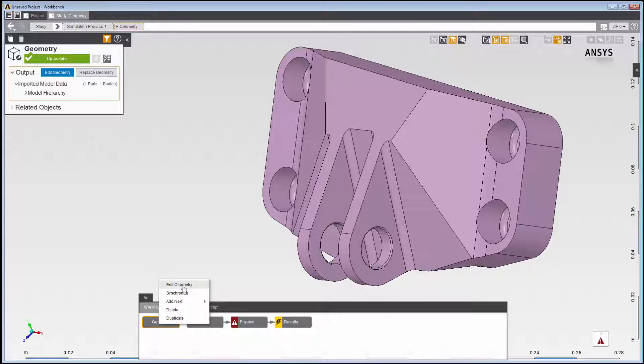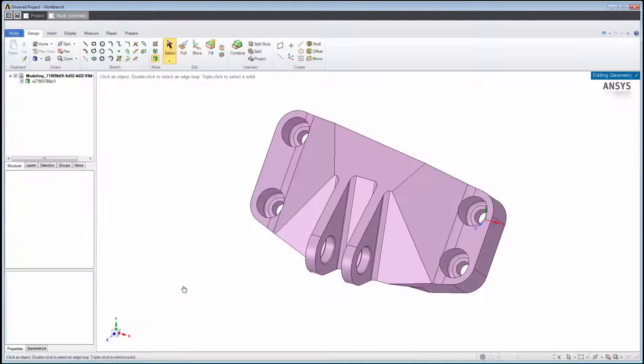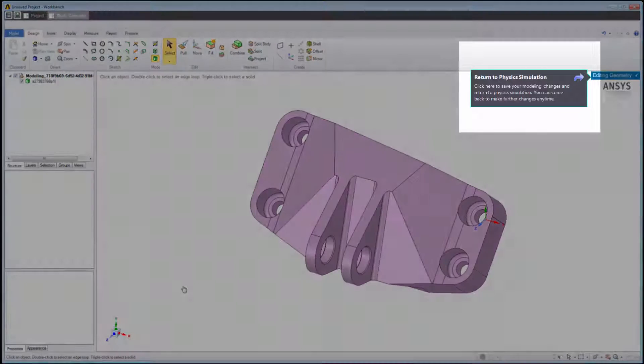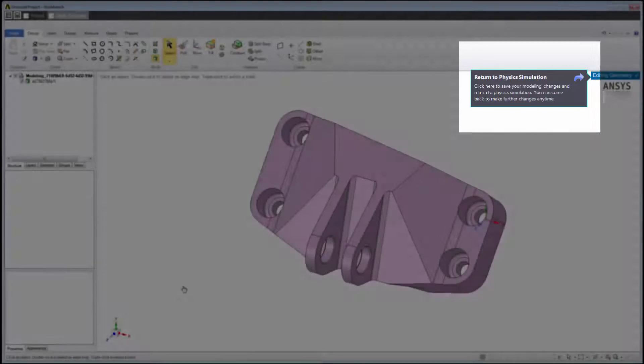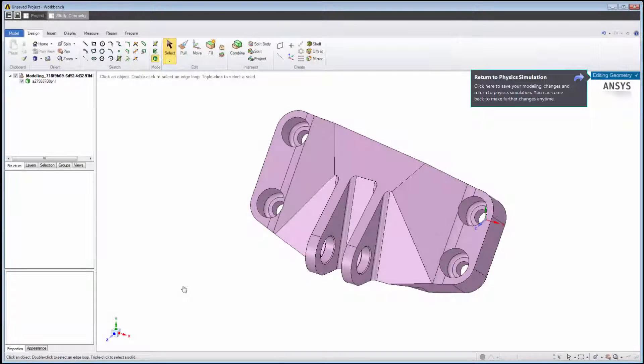This brings us into AIM's Geometry Editing Mode, where we can use embedded tools based on the ANSYS SpaceClaim Direct Modeler to change the geometry.